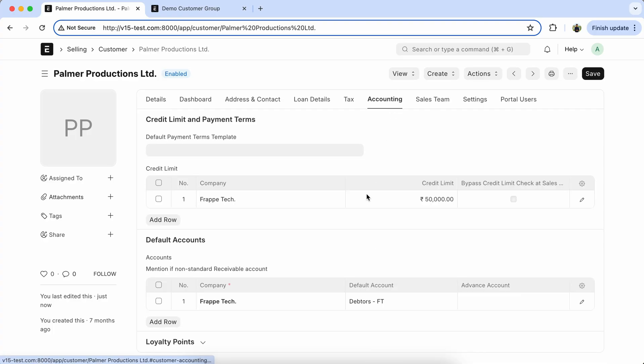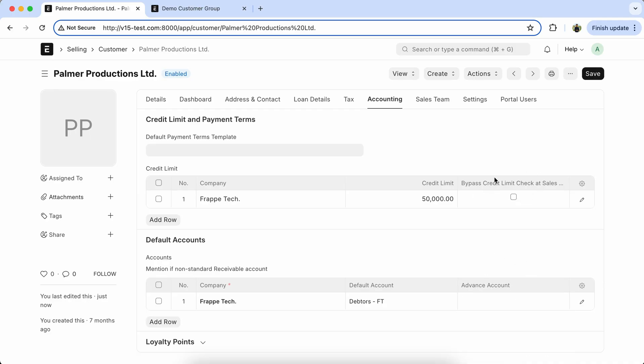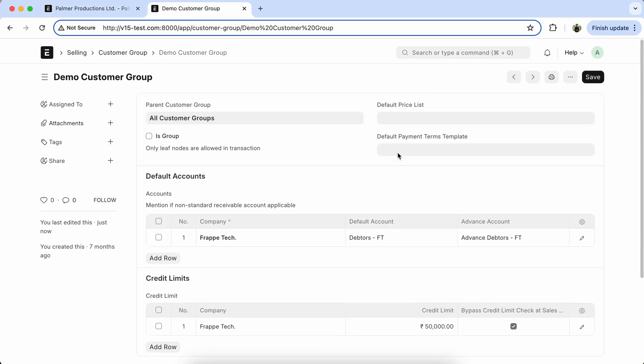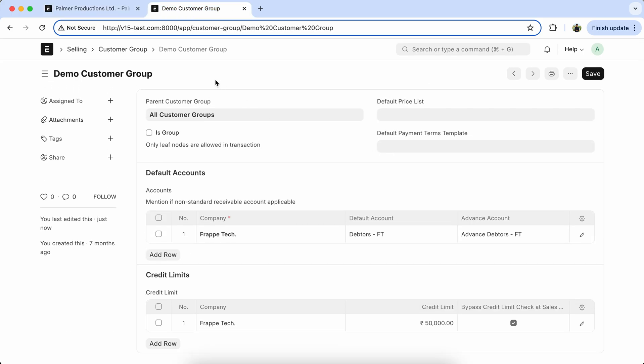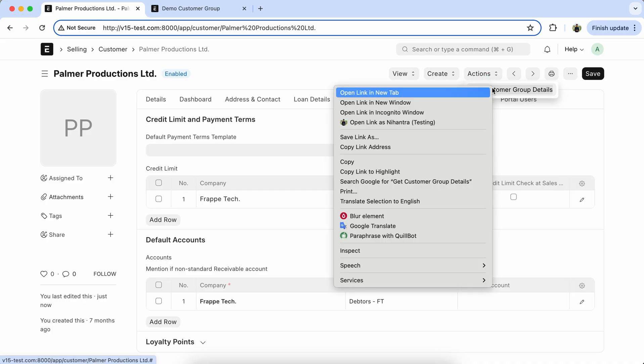So here you can see Company Credit Limits and default account is coming, but Advanced Account and Bypass Credit Limit data will not get. So we have to get that details.